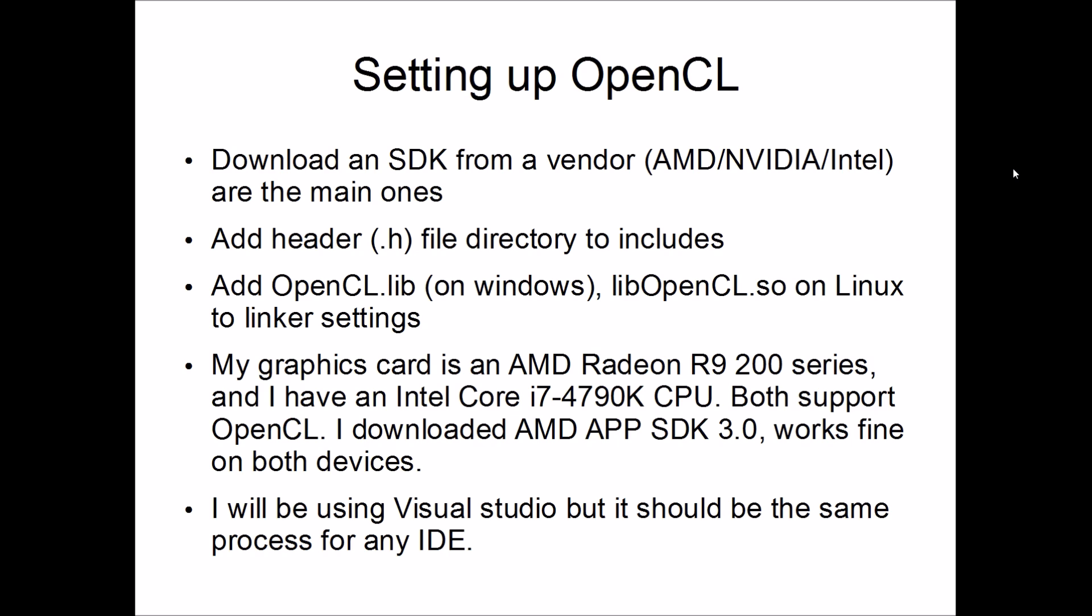So once installed they'll have a directory for the include which contains the header files and a lib directory containing the library files that you just need to include in your IDE project. I'll be using Visual Studio on Windows but I'm sure it's a similar process for whatever operating system or IDE you're using.